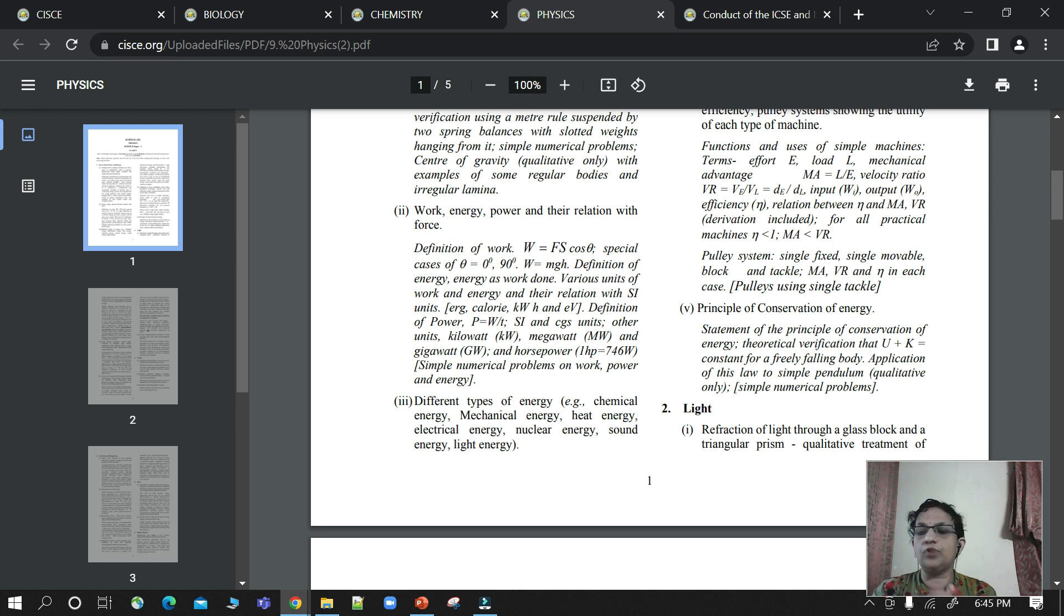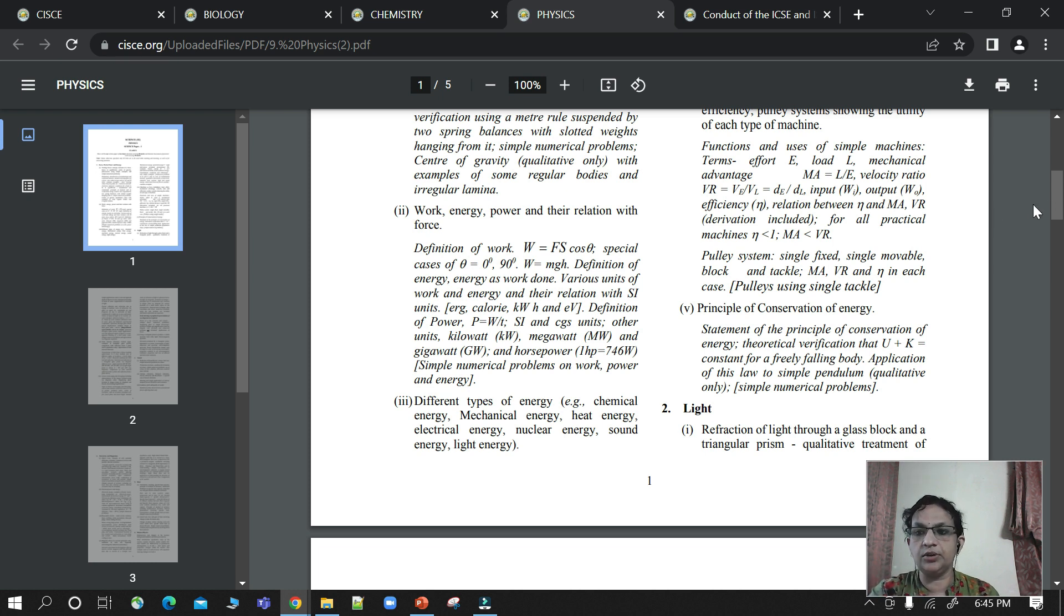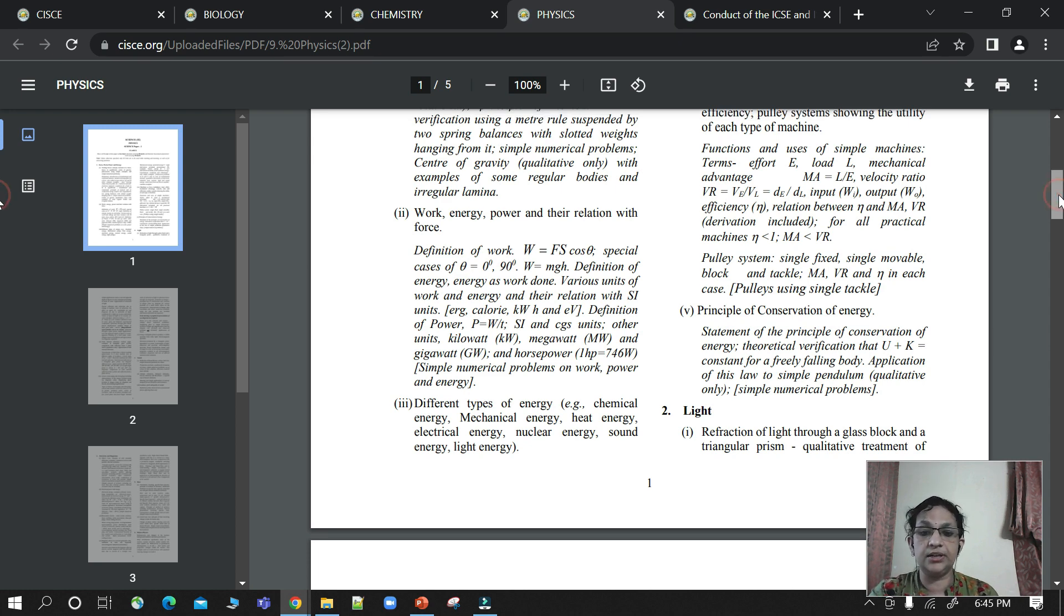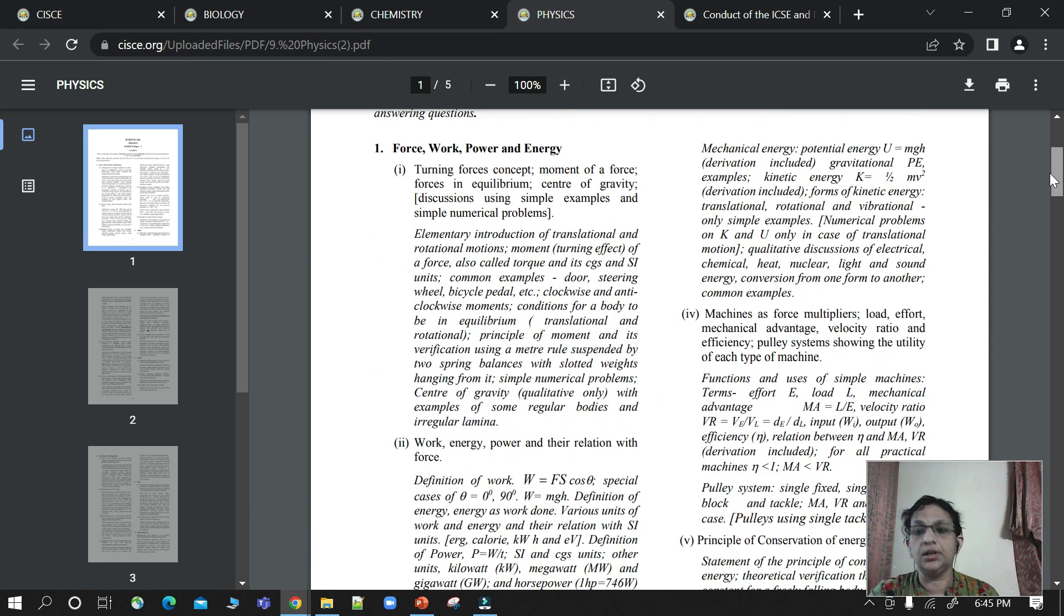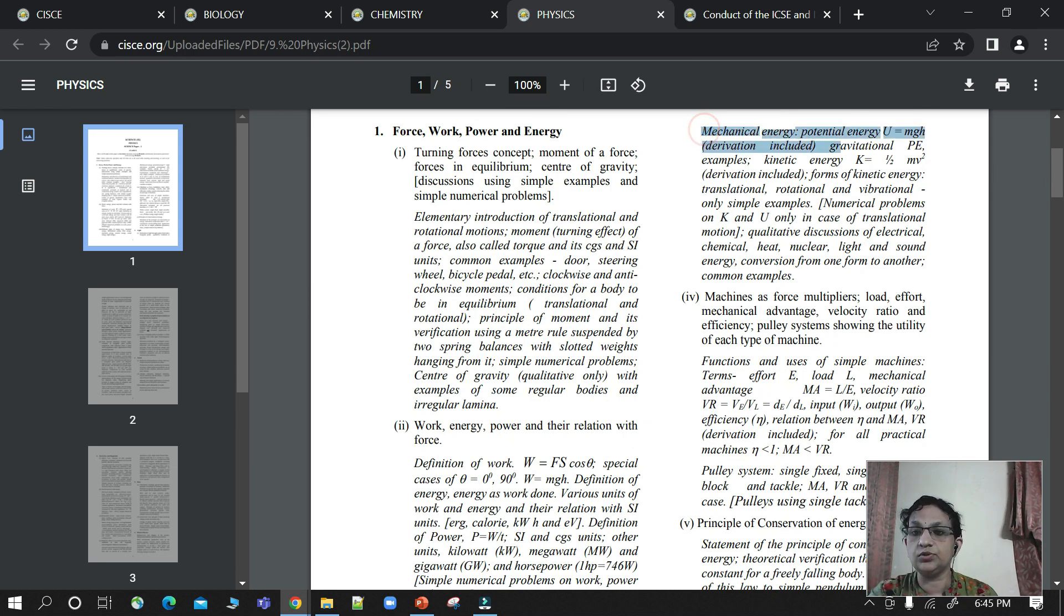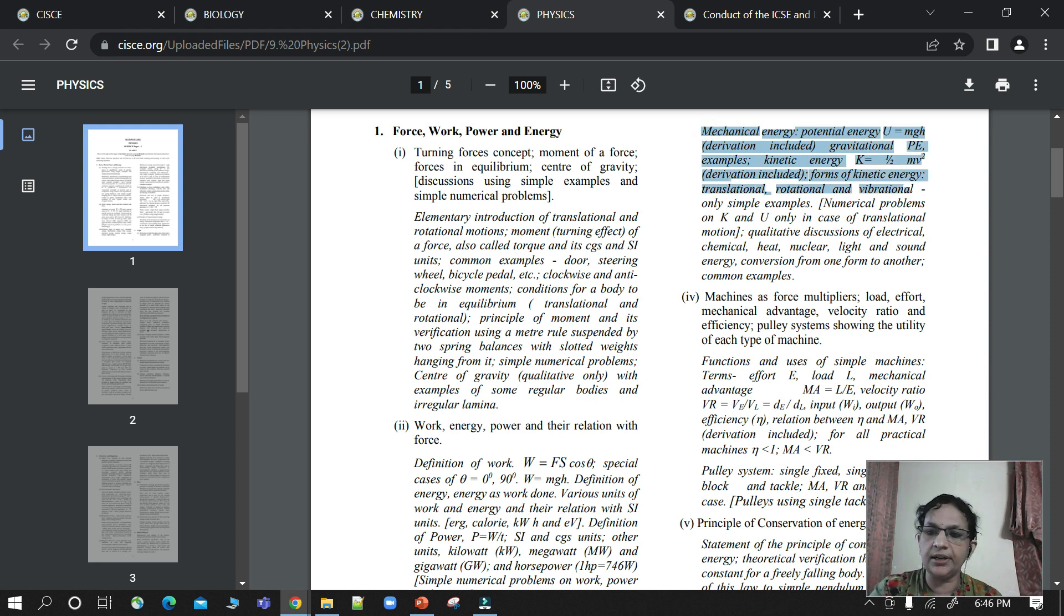The formula of work is force into displacement. You have to know the value of theta. Theta is something new, so you have to learn that. You have to learn different types of energy: mechanical, heat energy, electrical energy, sound energy. There are many energies. You have to learn the main potential and kinetic energy, which is mechanical energy.